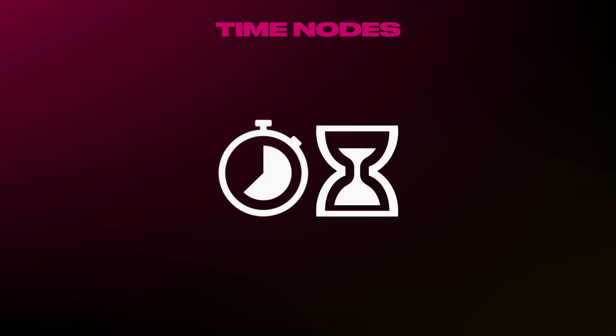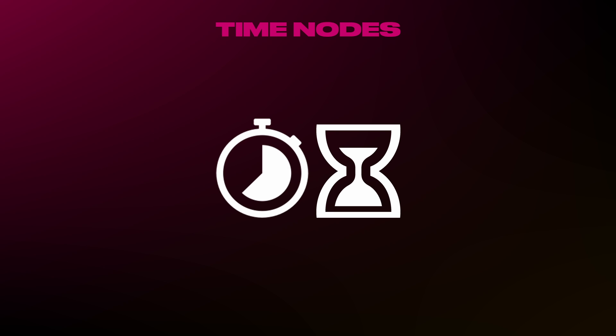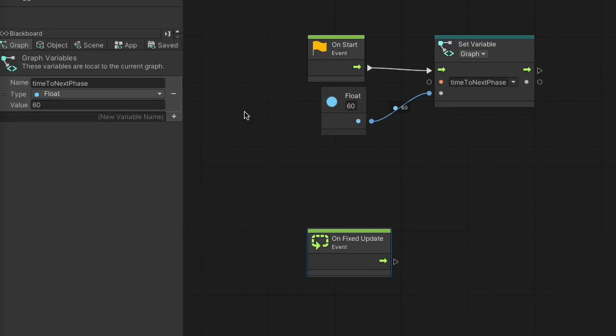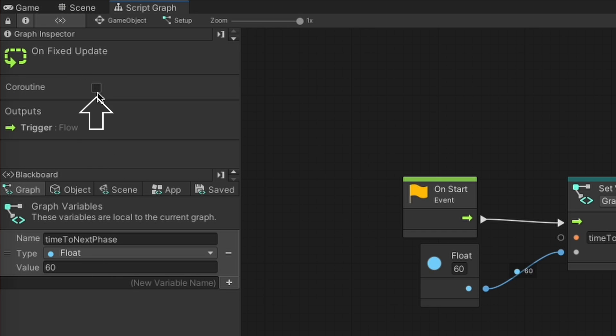And finally, time is for time-based manipulations, whether it be asking the graph to wait a certain amount of time or frames before moving to the next node, or to use predefined functions such as cooldown or timer. In order to use these nodes, however, you have to make sure you set the event node to coroutine using this checkbox right here.